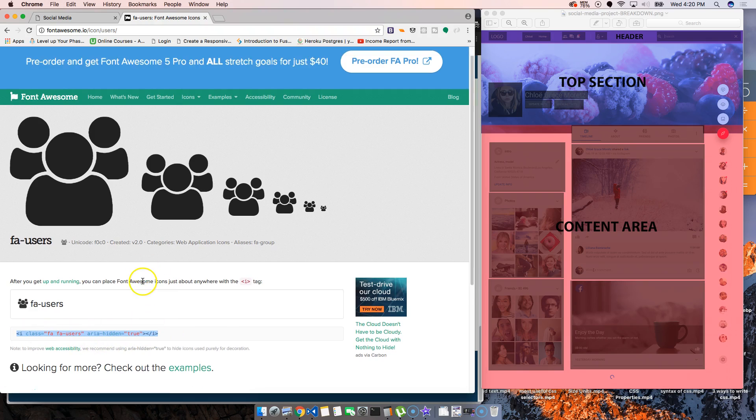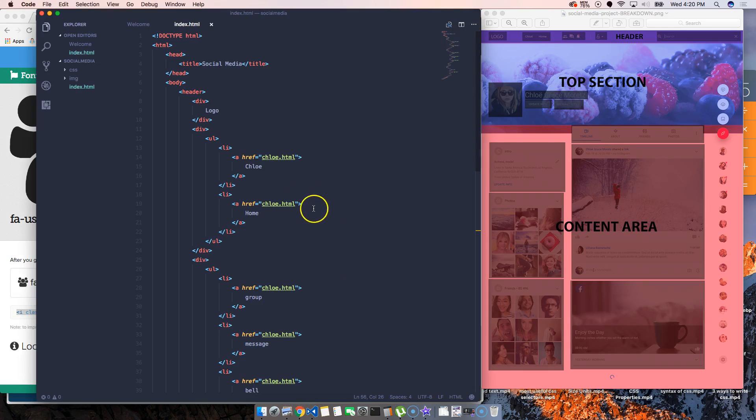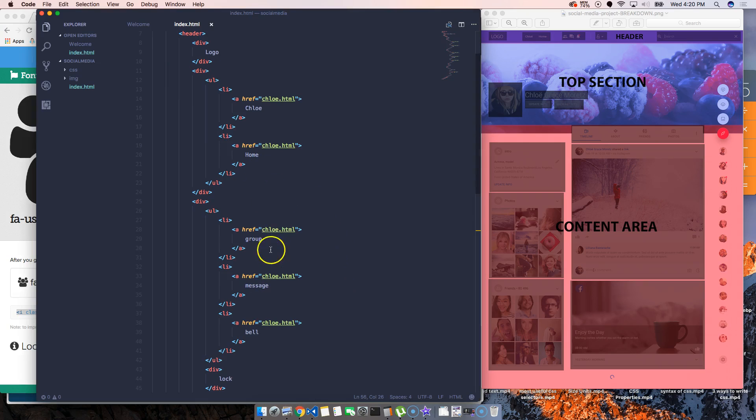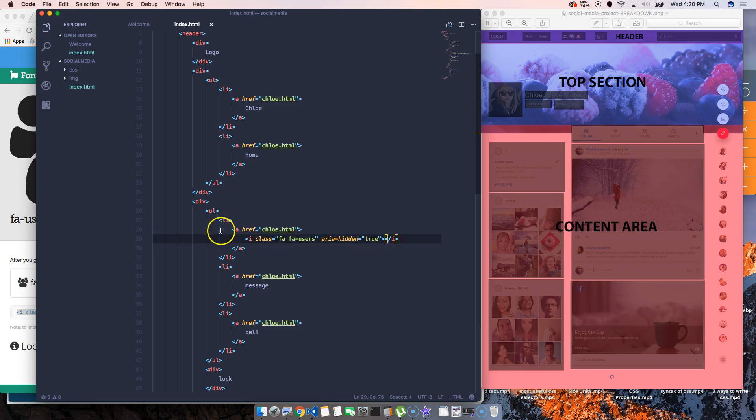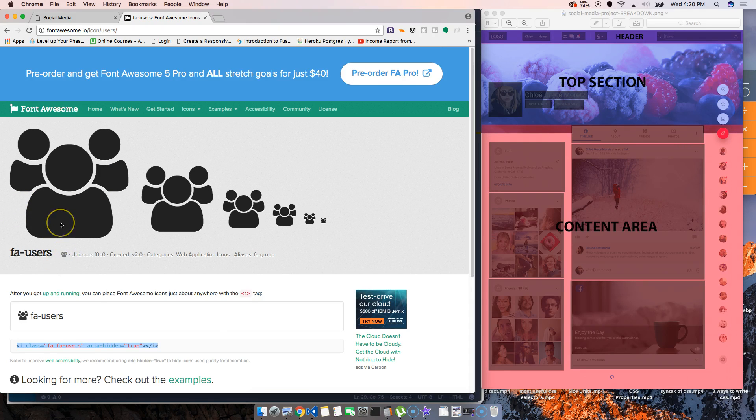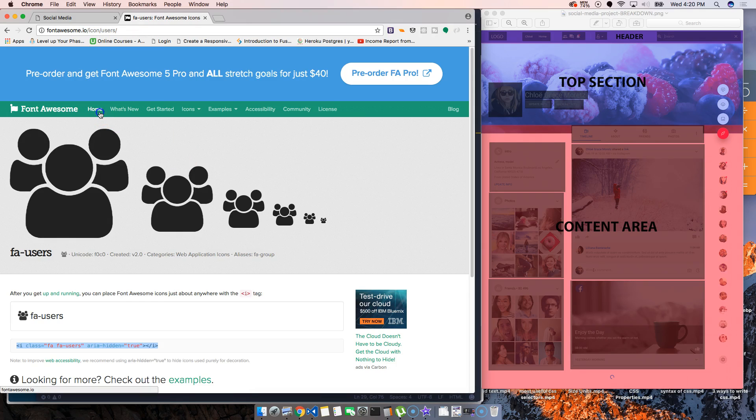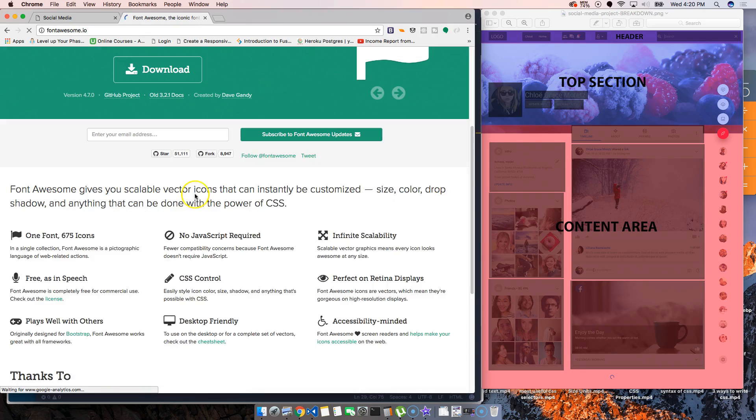Take this and we basically paste it where it says group. Paste that there. Now for this to actually work, we need to get the CSS of this, because this is actually just like Google Fonts, this is just a CSS font.